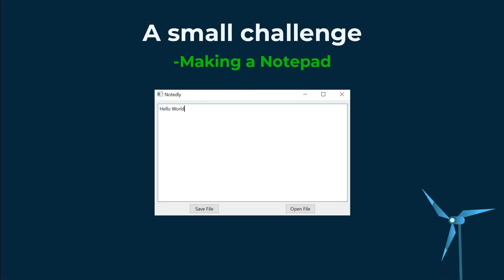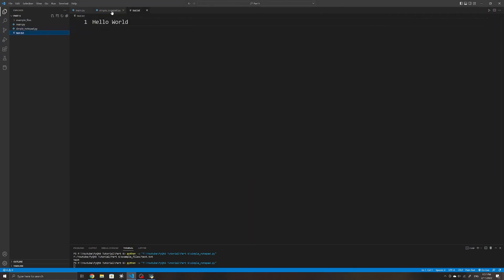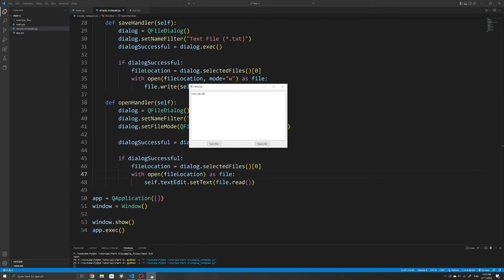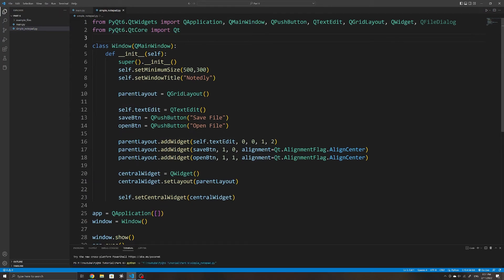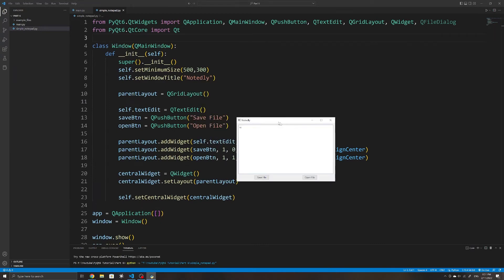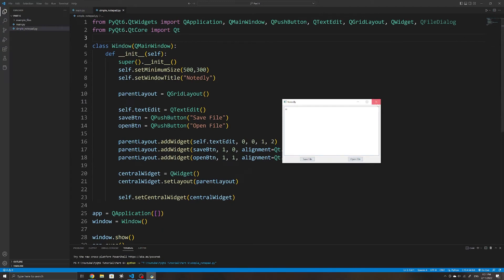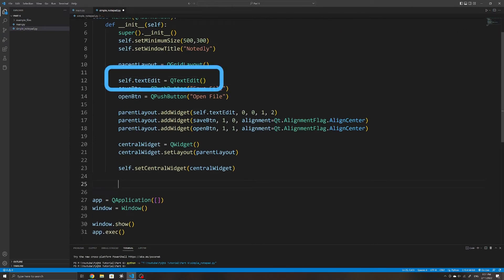Now that we're comfortable with QFileDialog, let's create a simple notepad application. The starter code has a simple layout with a QTextEdit widget for the text editor and a few push buttons stored within a QGridLayout. If you'd like to know more about layout managers in PyQt6, I have a tutorial on that in a previous video. The starter code for this notepad application is also linked in the GitHub link in the description. The text edit is stored as an attribute on the window class so we can access it in our click handlers.